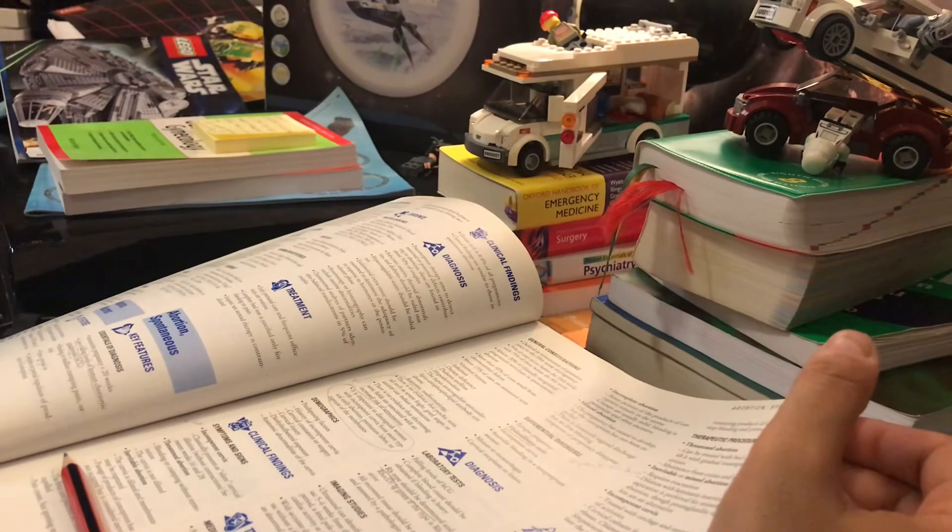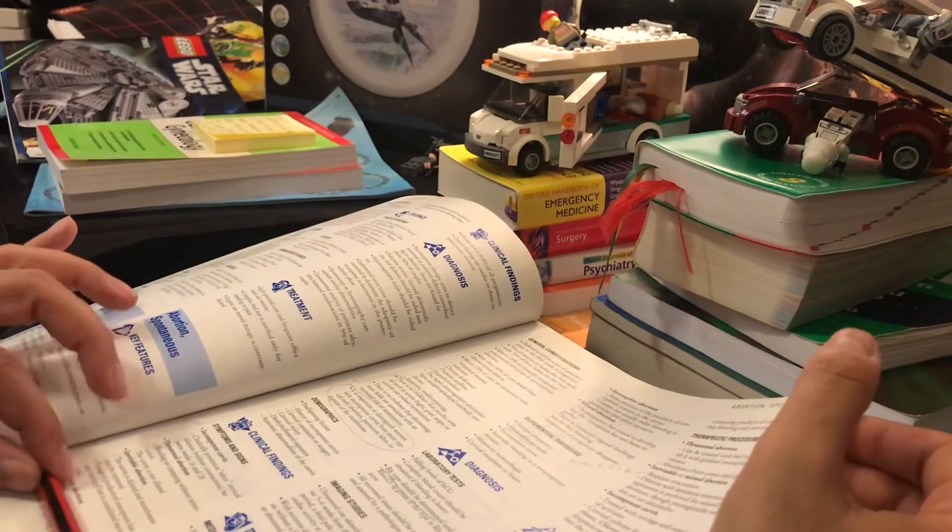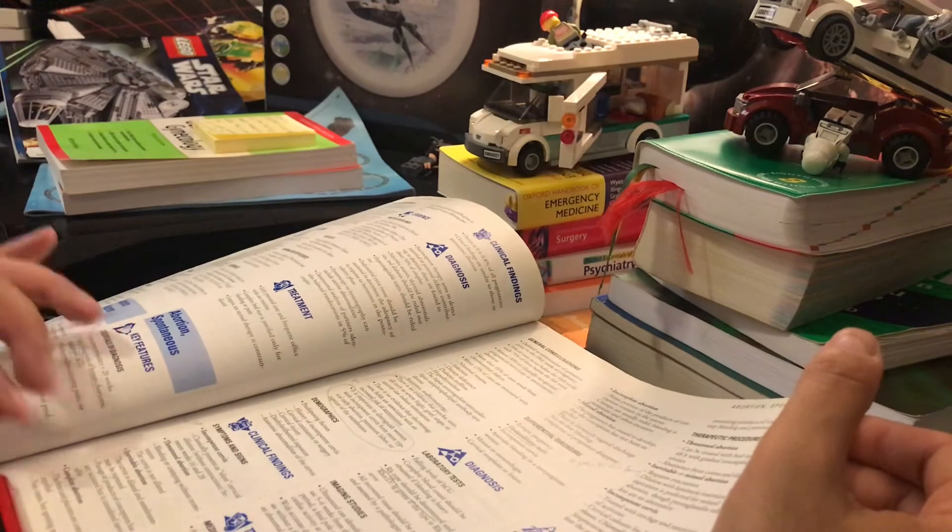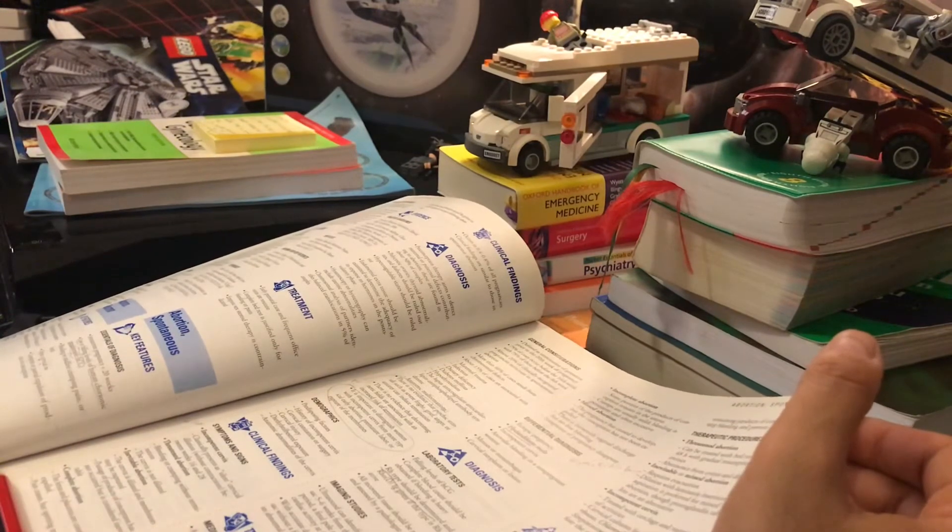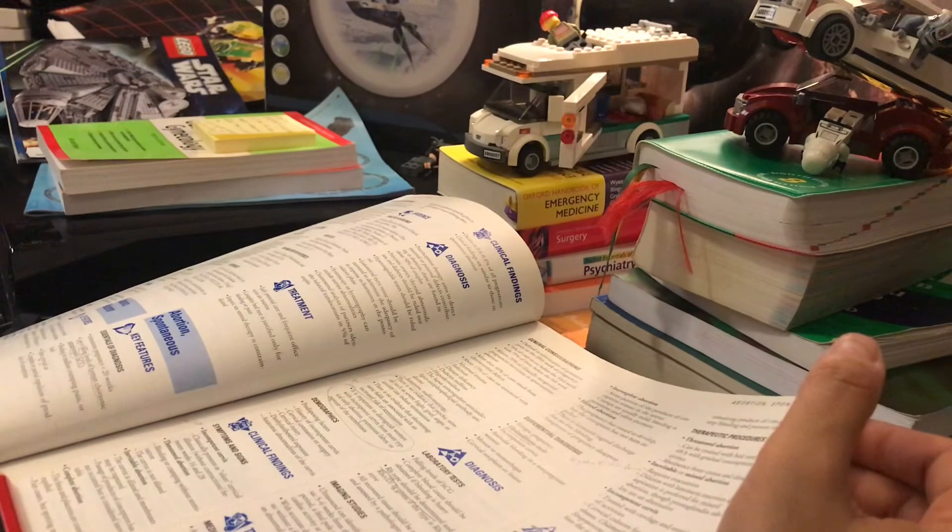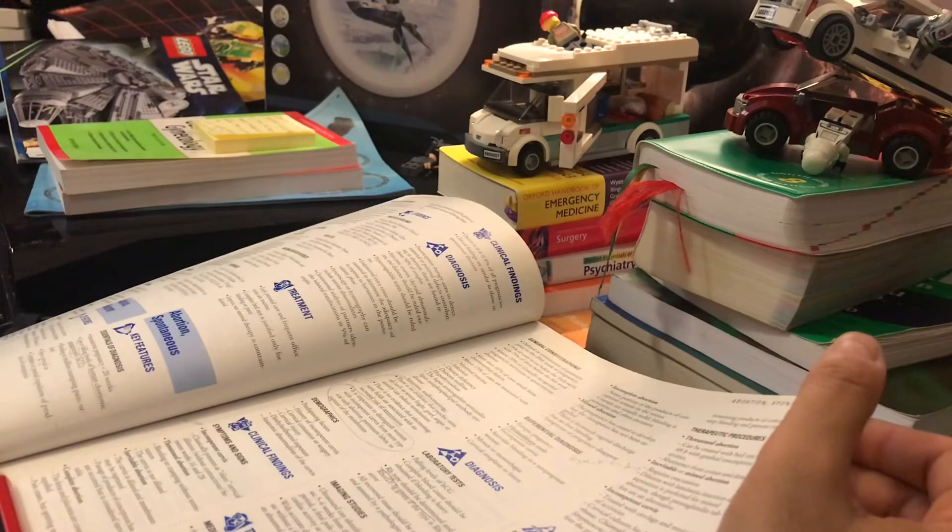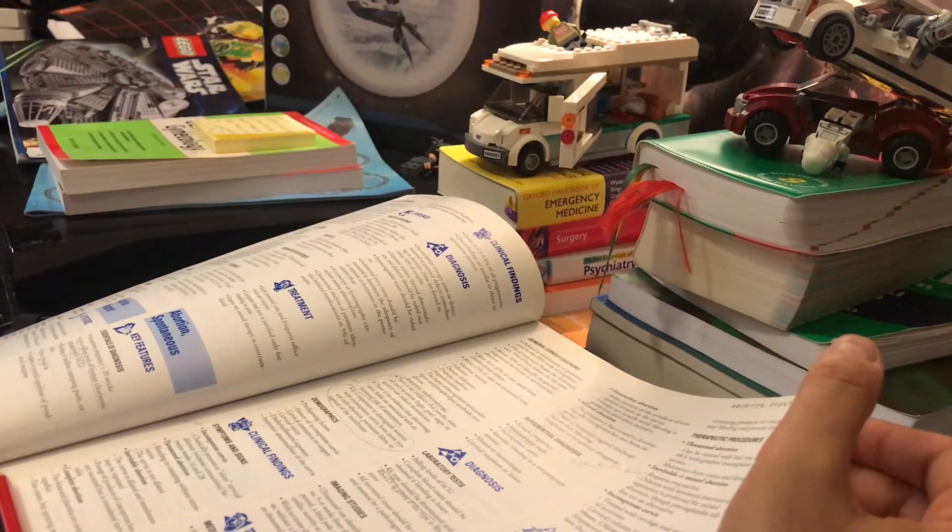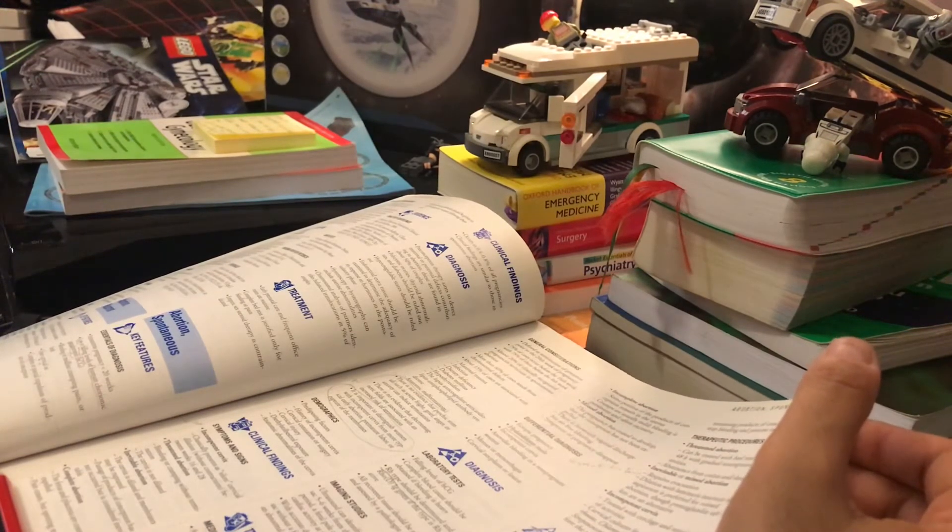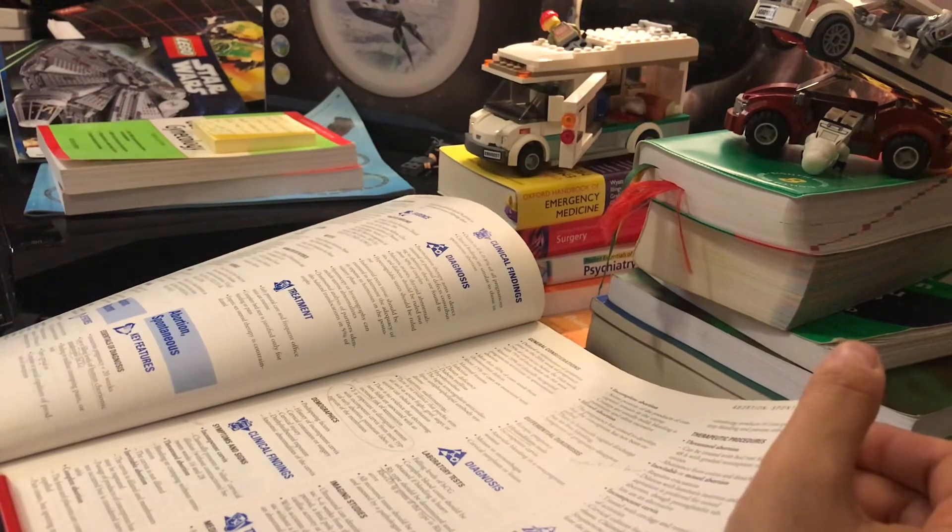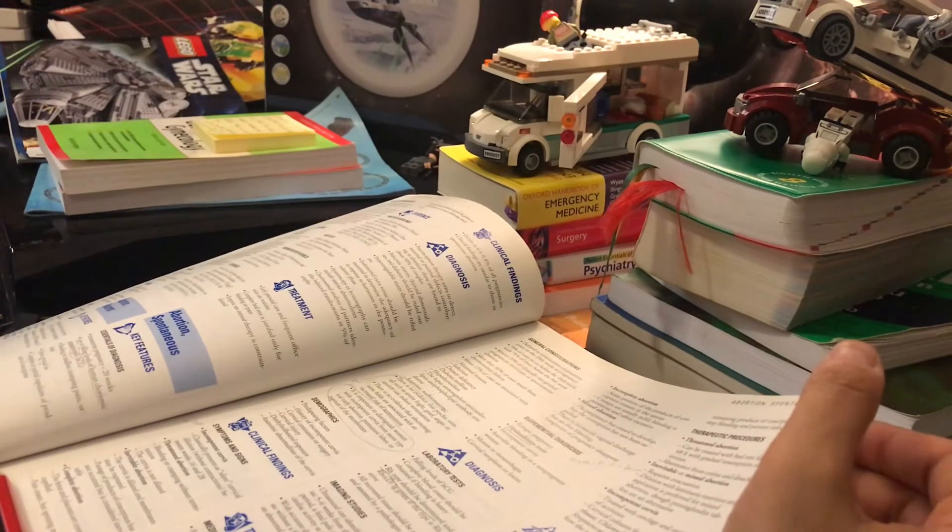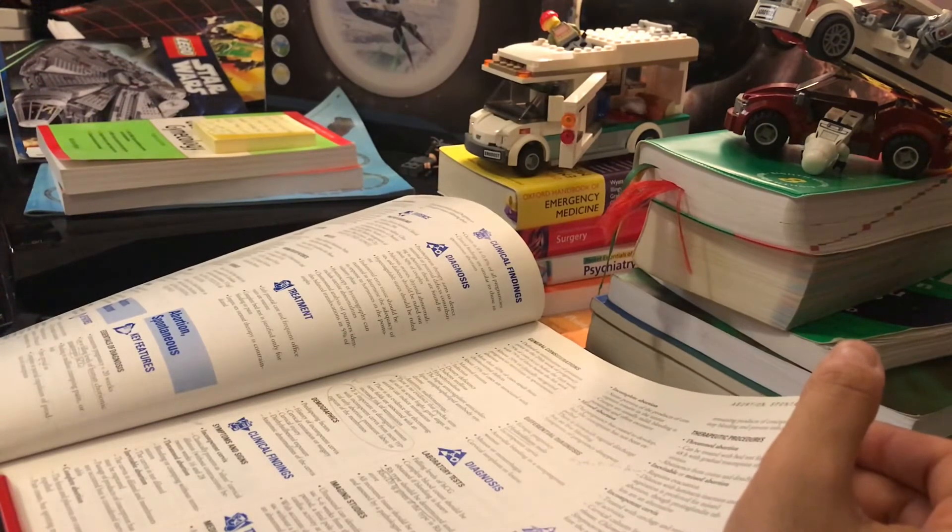In inevitable abortion, the cervix is dilated and membranes may be ruptured. Passage of products of conception has not occurred but is considered inevitable. In complete abortion, the fetus and placenta are completely expelled.